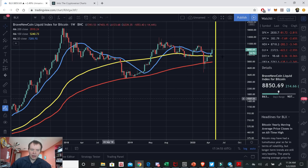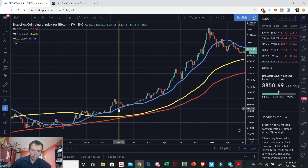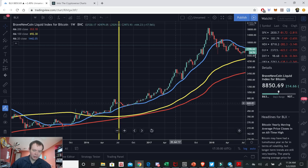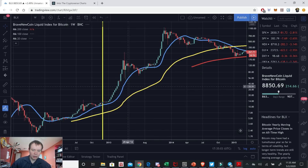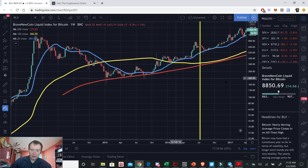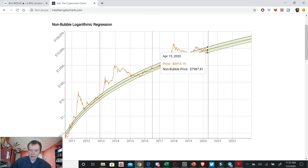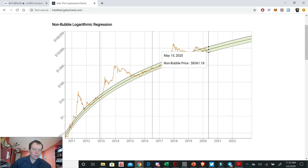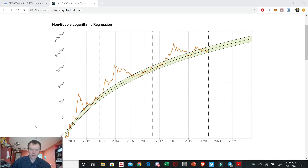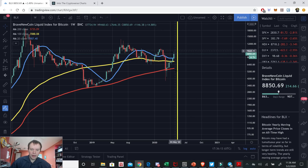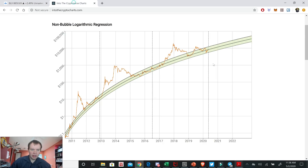Every cycle going into the halving, we've also been at the 20-week moving average or thereabouts, either holding it as support or above it. Going into the current halving, the 20-week moving average is at around $7,907. And if you look at the price of Bitcoin going into the halving, the fair valuation is at around $8,300 or so. It's interesting that we are going into the halving around this fair valuation point, just like we have in past market cycles.